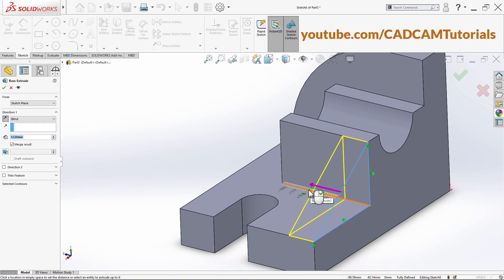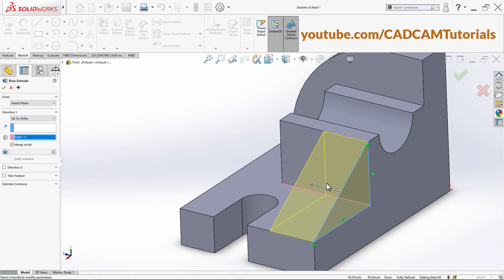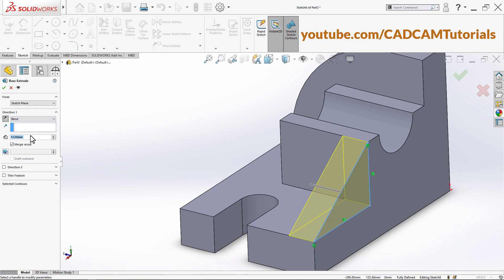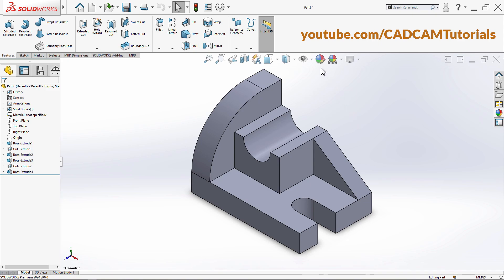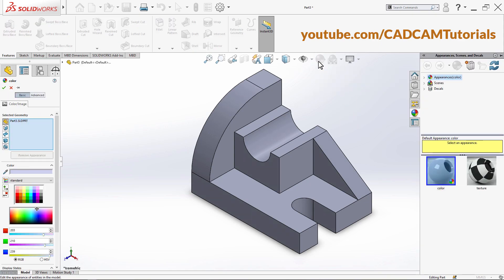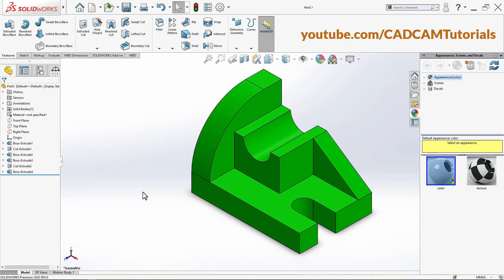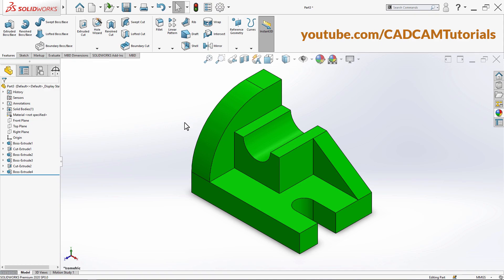I want the thickness to be 12. It is not clicking correctly — we will specify it here. It got switched to the Up To Vertex option, so click here and switch to Blind mode. Here 12 is correct, click OK. Click on Isometric, then click on Edit Appearance, select your color, and click OK. Both objects are ready. In the next tutorial we will learn the next set of commands. Thanks for watching — we will meet again in the next tutorial.